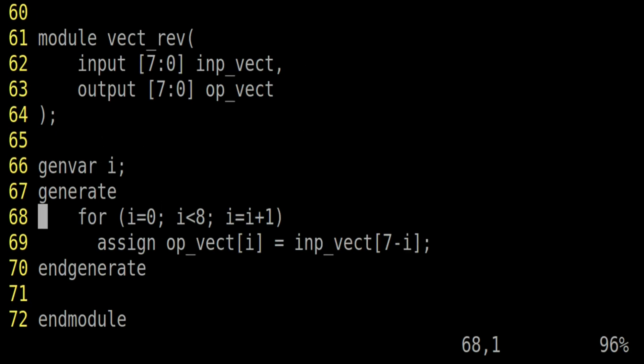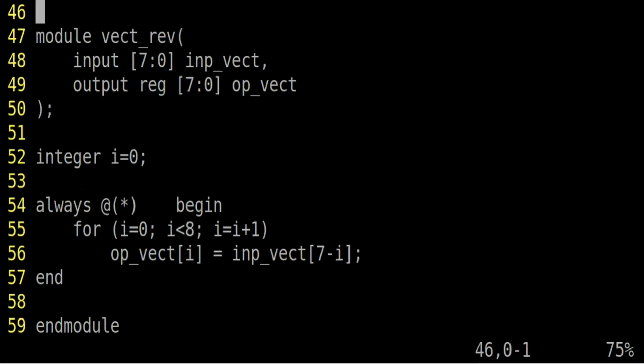Now the very next question is, the interviewer will say, you don't have to use generate statement. But yes, you can use for loop. Why I ask this question? Because many of us are confused that in the synthesizable design, we cannot use for loop. That is not the case.